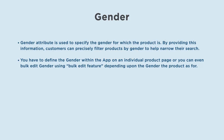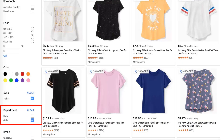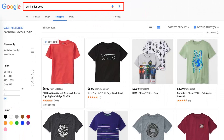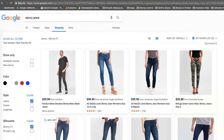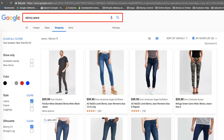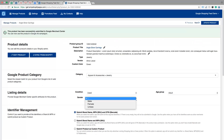What does the gender attribute mean? The gender attribute is used to specify the gender for which the product is. By providing this information, customers can precisely filter products by gender to help narrow their search.